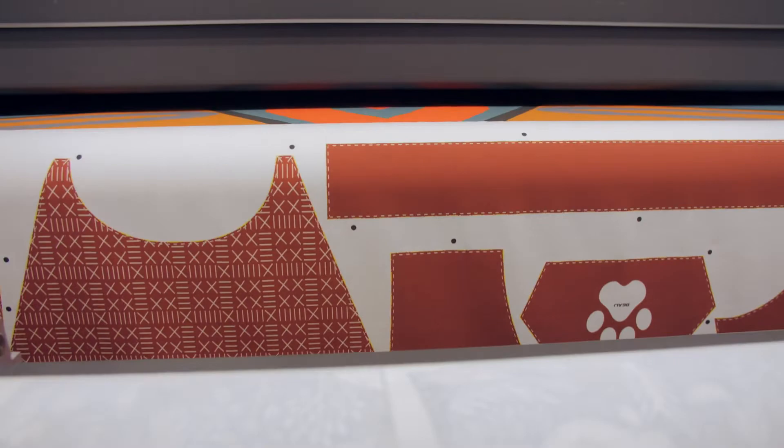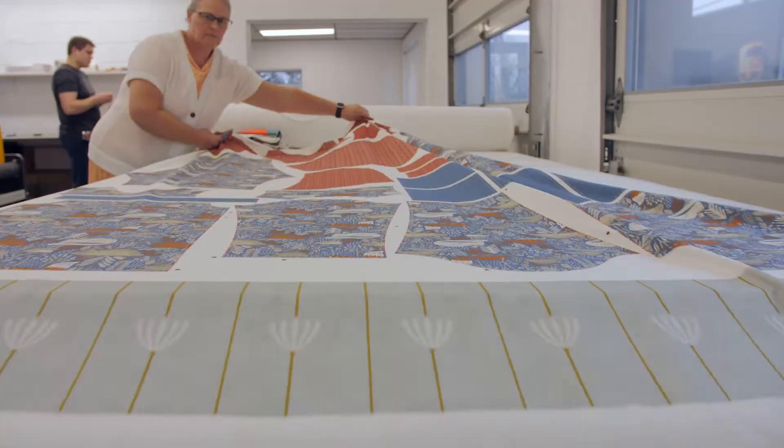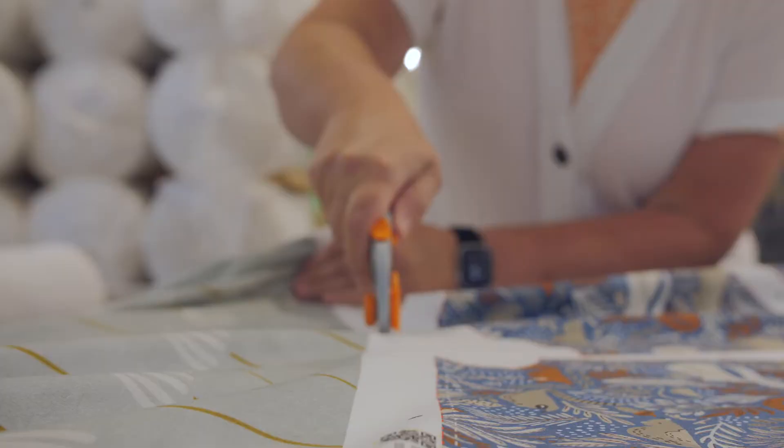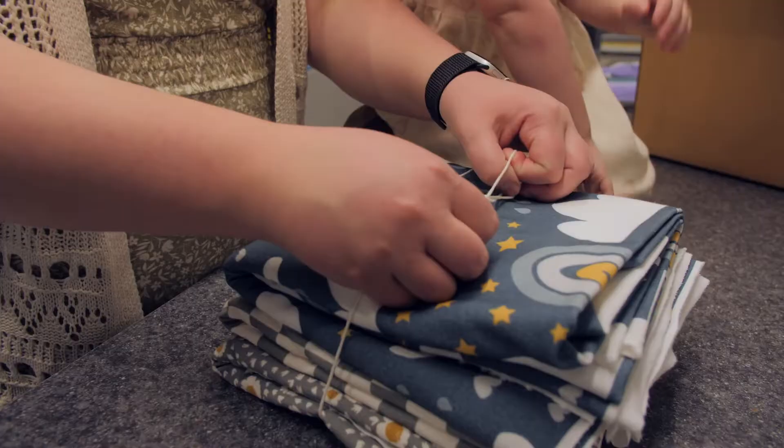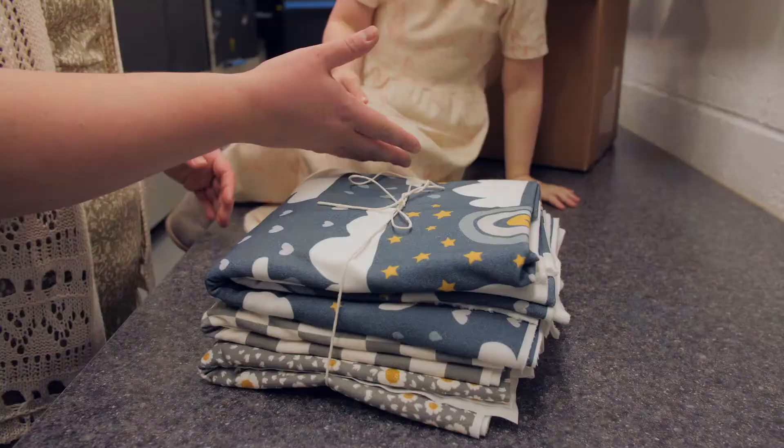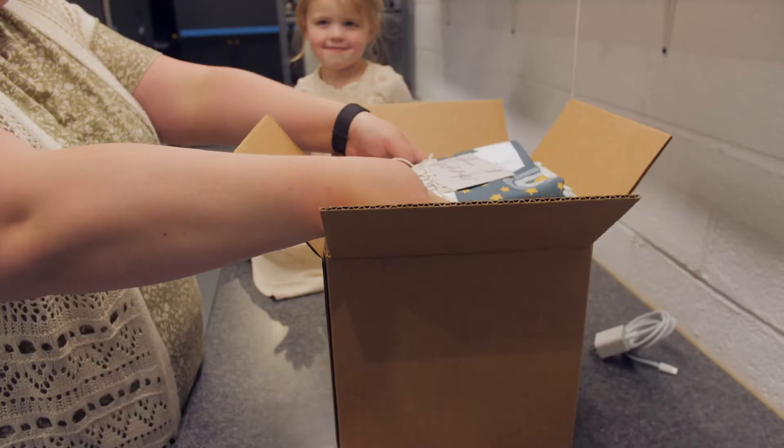Every print, every piece of fabric that goes out of our doors, making sure that the quality is where it needs to be and that it meets the expectations of our customers.